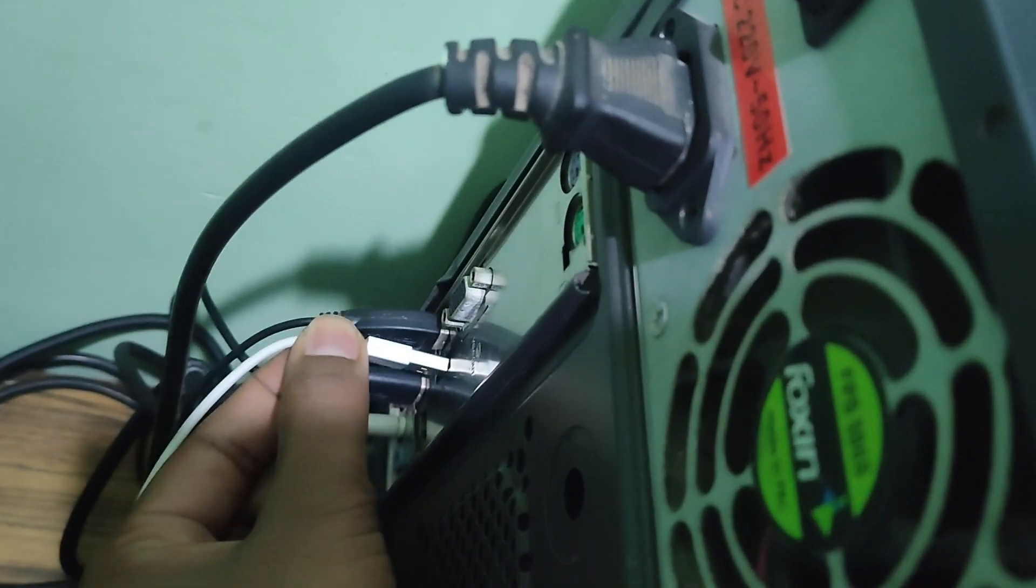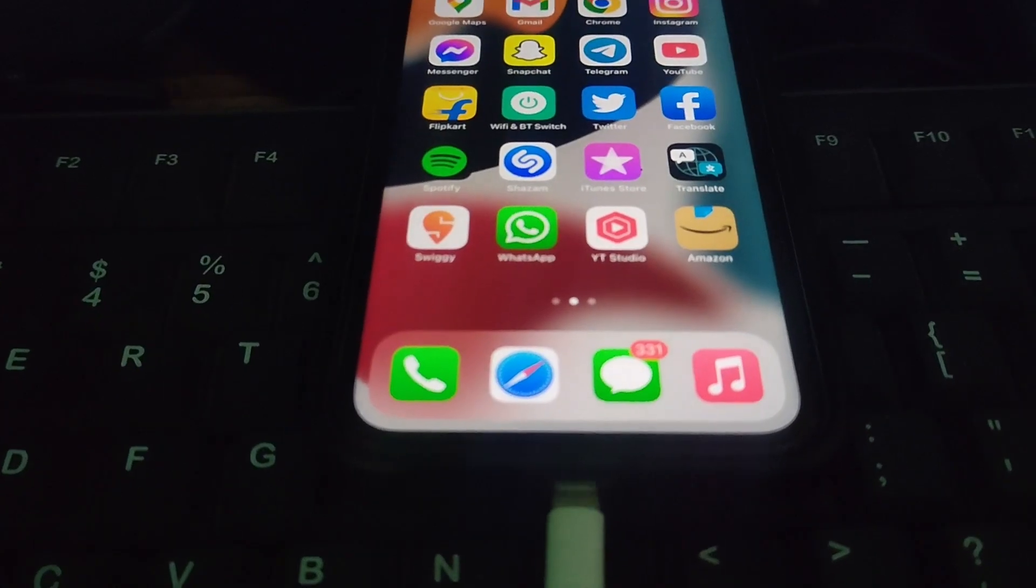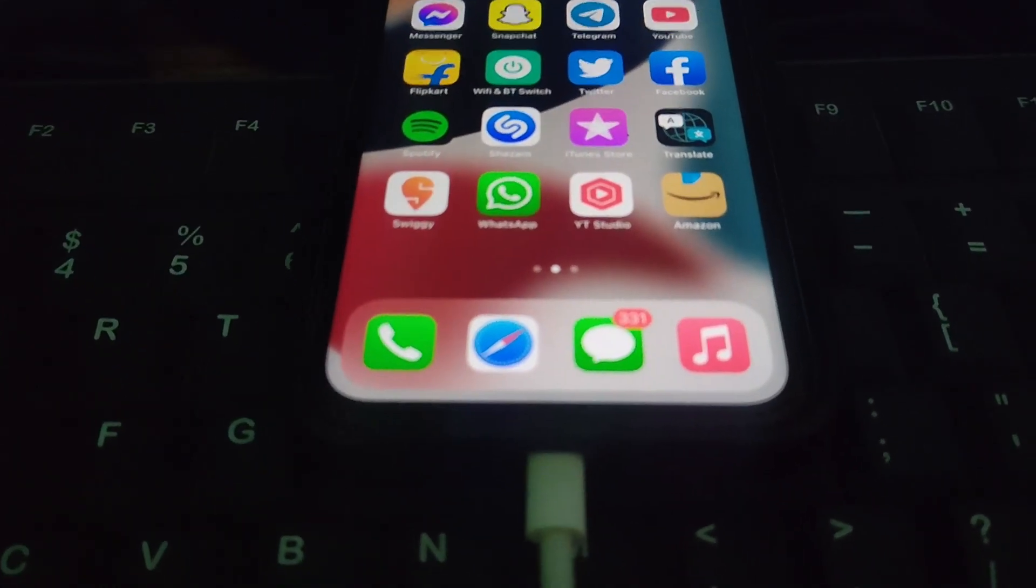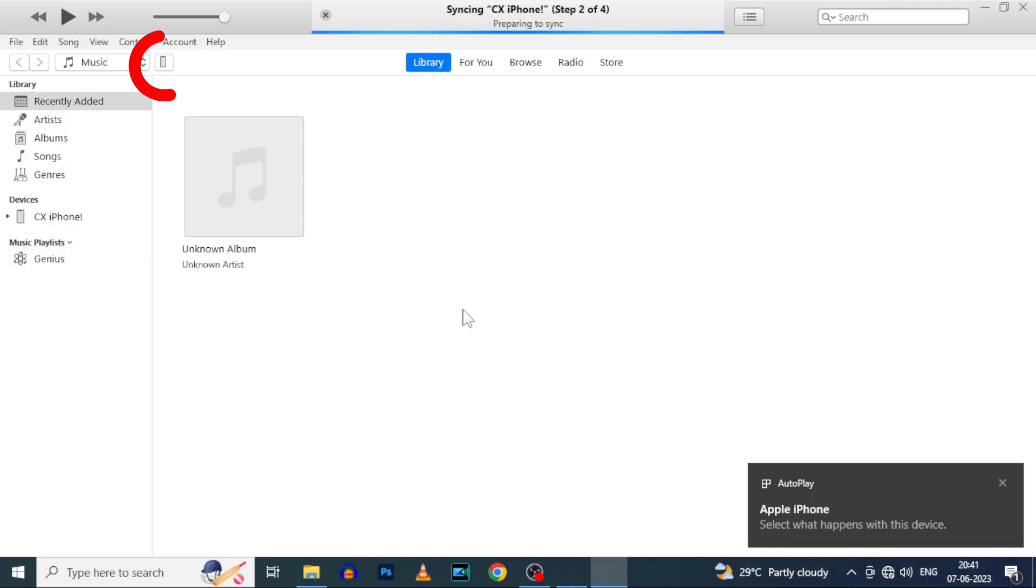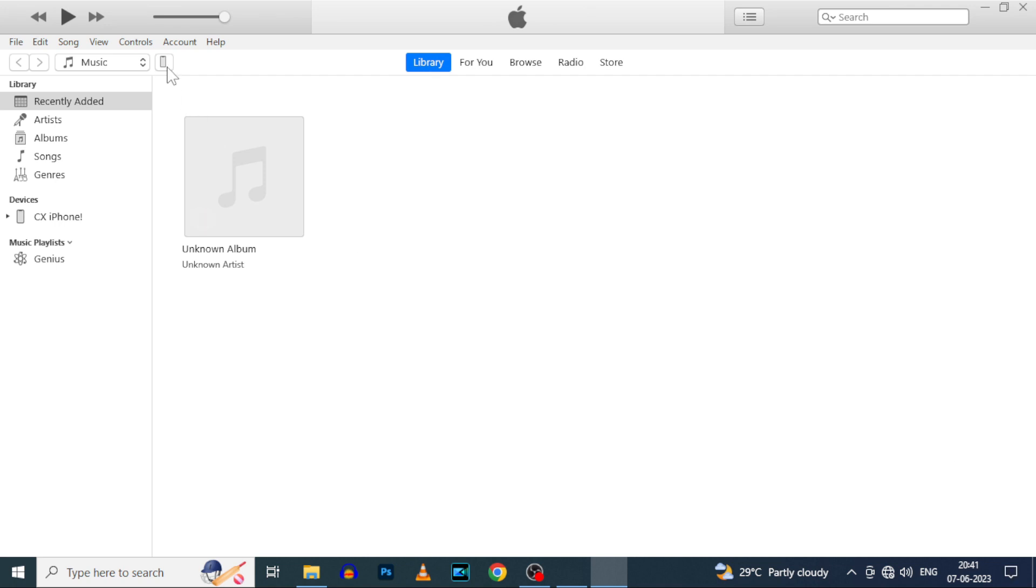Now connect your iPhone to the PC using lightning cable. Then you can see this little phone icon. If you didn't see that, change your lightning cable. Then click that.